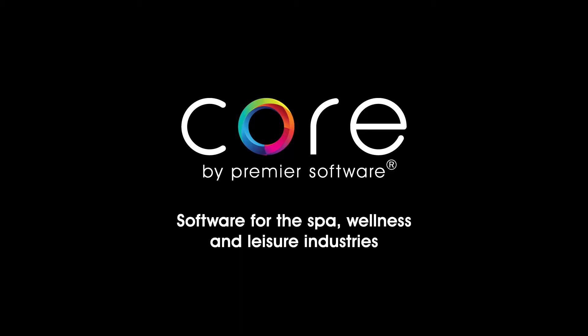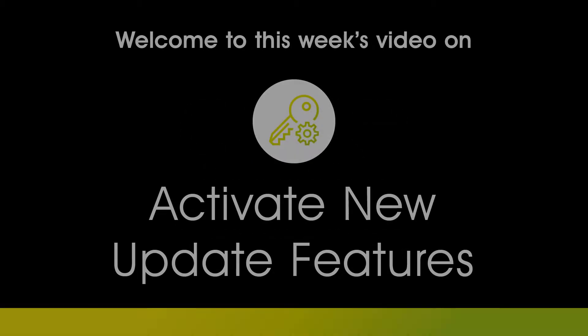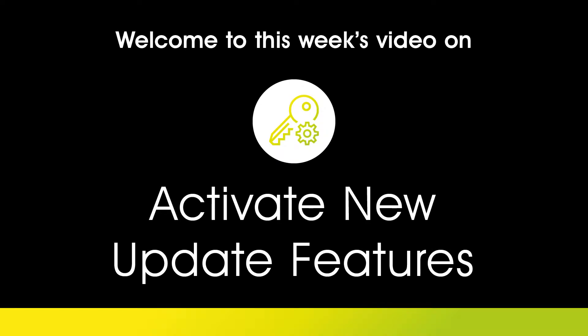Hello, my name is Edgar. Core by Premier Software receives regular updates, which our team can schedule in at a time to suit you.